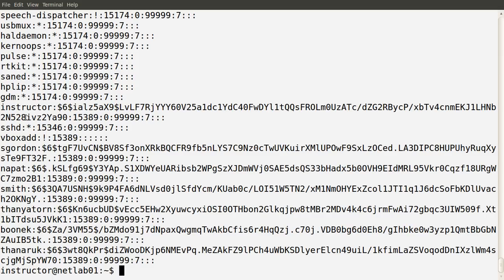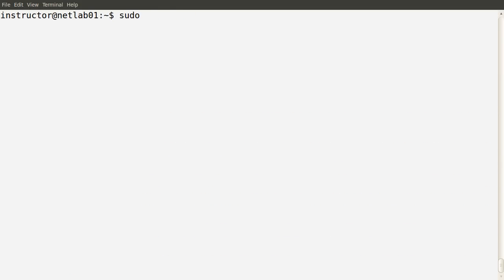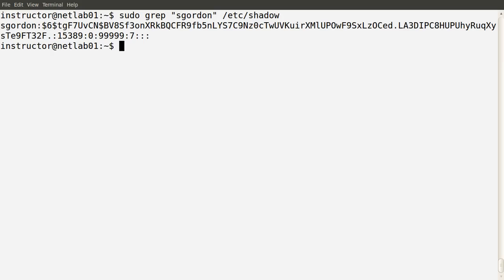The shadow file contains information for each of the users we saw in the passwd file, and information about their passwords. We can see the instructor user, S. Gordon, and our other users, as well as users created by the operating system — they don't have passwords to log on, and that's why we see a star. Let's clear the screen and look at just one entry using sudo grep for S. Gordon, and examine the structure of that entry. Again, fields are separated by colons. The first field is the username, which must match the one in the passwd file.